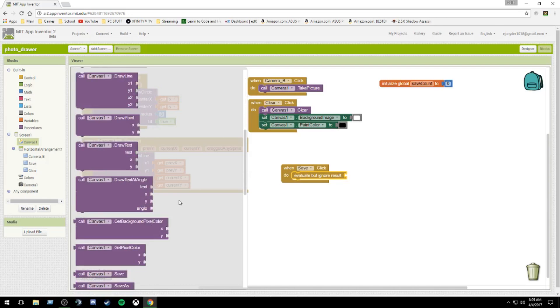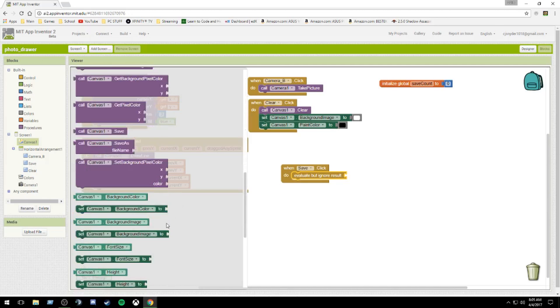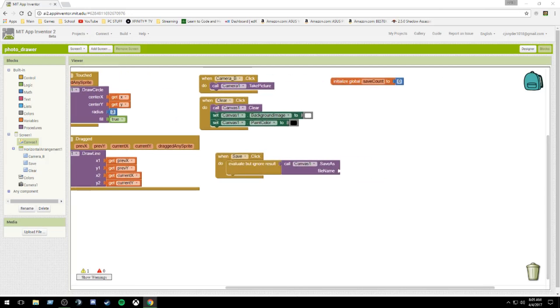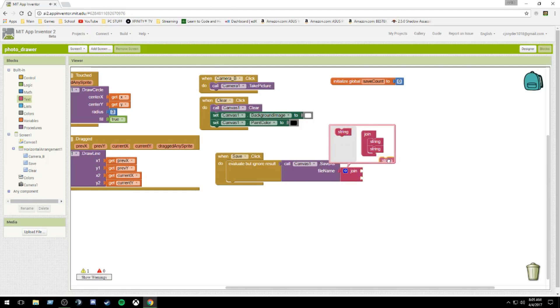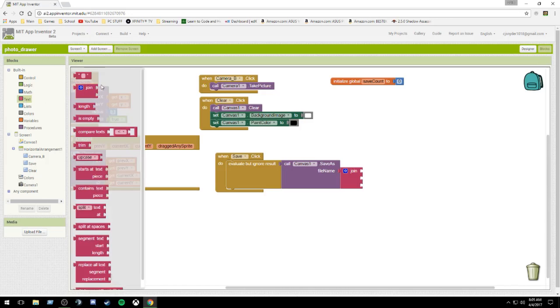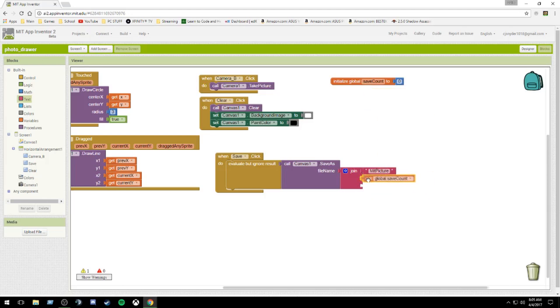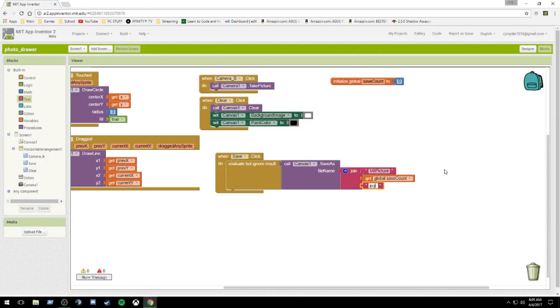Next, we're going to call canvas dot save as, and you can select your file name. We're going to name our file using a join block, three strings. The very first one is going to be text. I'm going to call this MIT picture. Next, we are going to have get global save count. So it's going to take the global save count and retrieve it. And then we're going to add .jpg. When I was testing this, .png did not save. So I'm going to test .jpg.